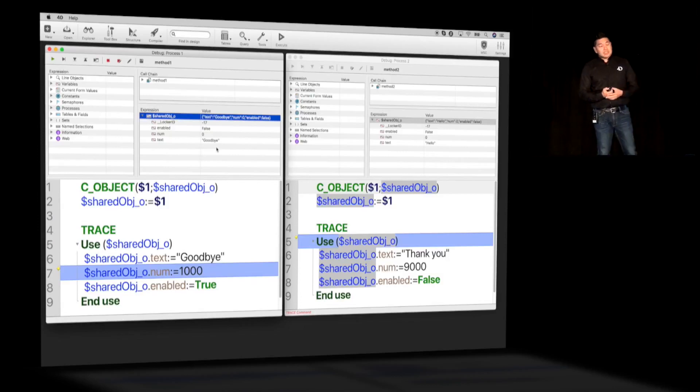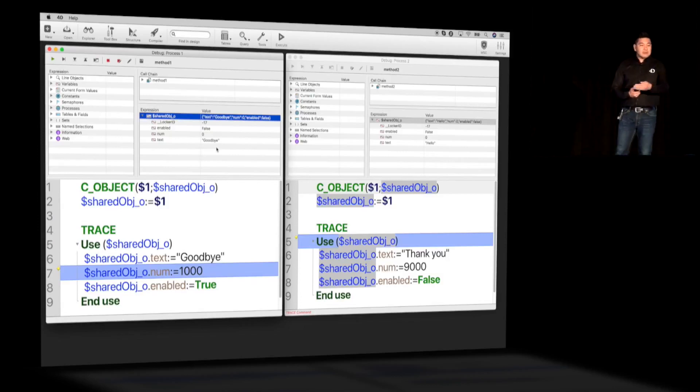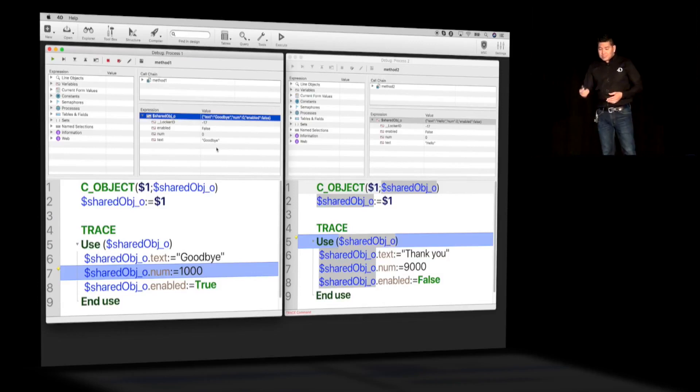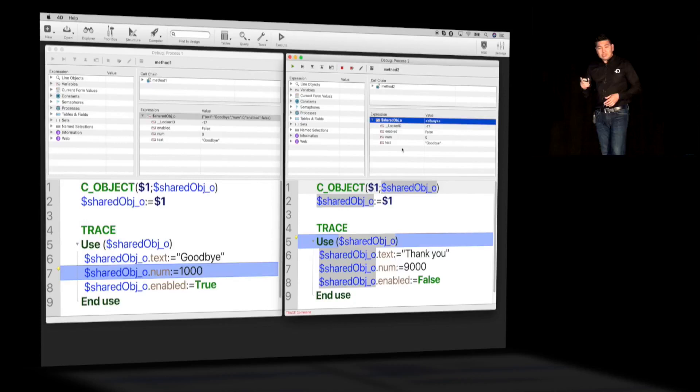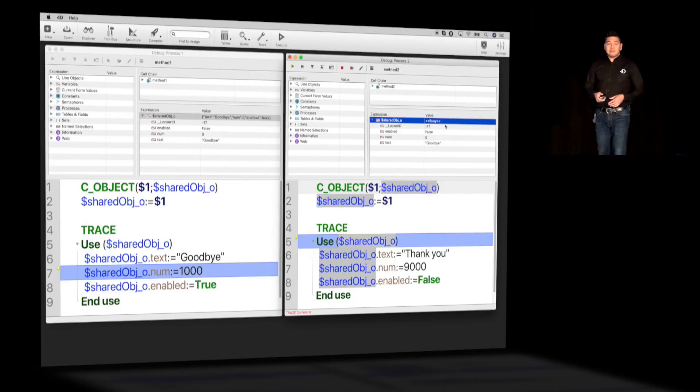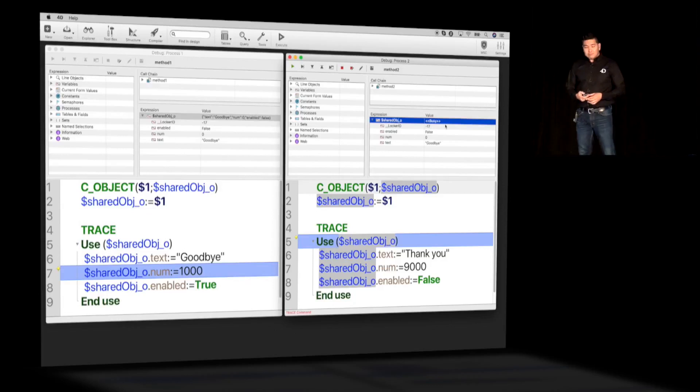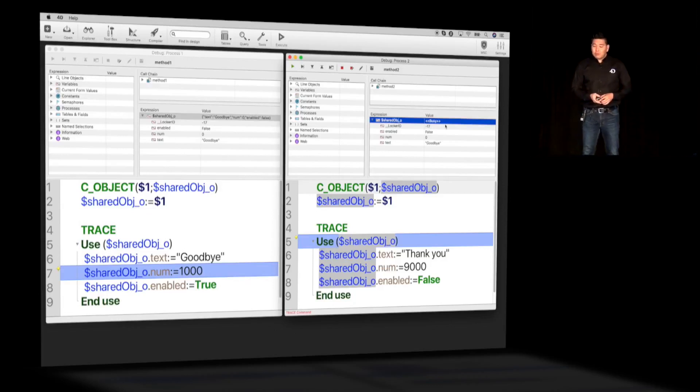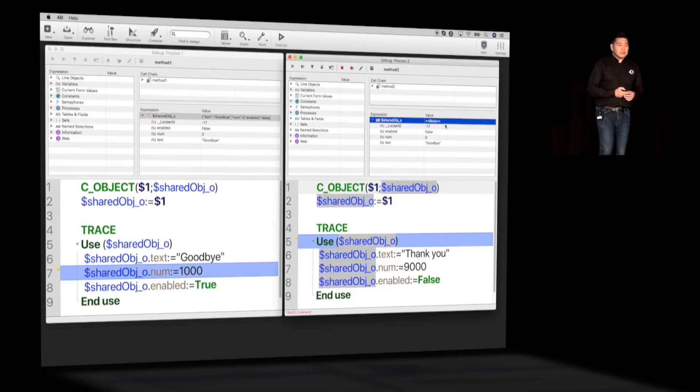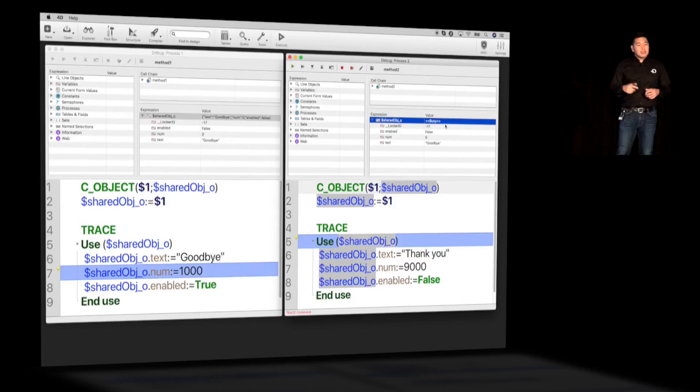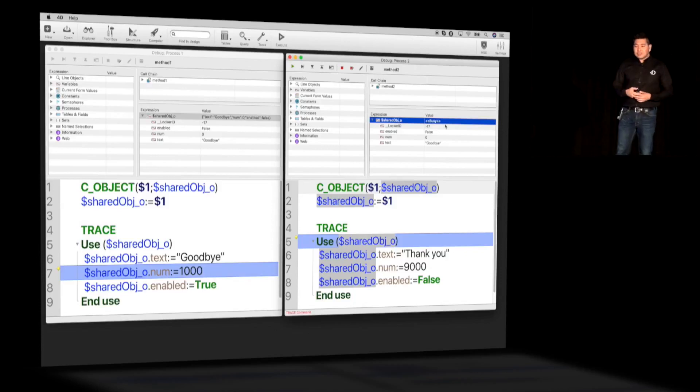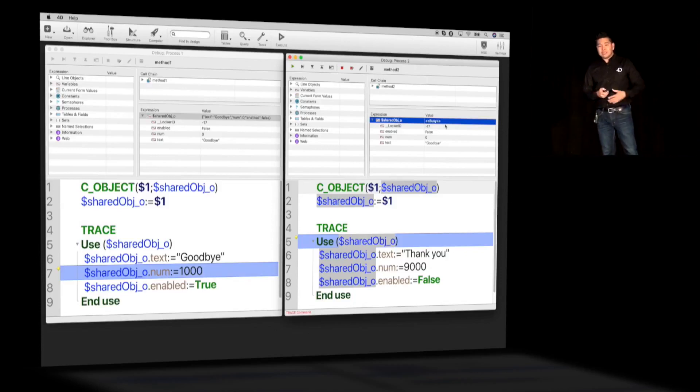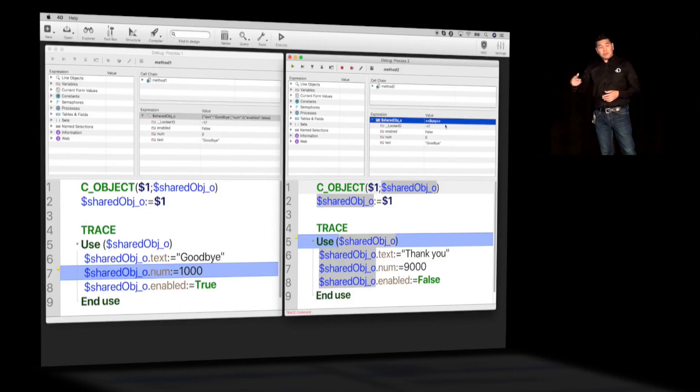What I want to do now is from process number one, I'm going to execute a few lines. Start from use, that's telling 4D that I would like to make modification to my variable. And the next line, which is line number six, is where I'm assigning my property, which is a text property. If I go to process number two, you can see right away that the change I made from process number one reflects in process number two as well. At the same time, if you look where my cursor is, you see busy. 4D is telling you that the object itself is being accessed by someone else, so you have to wait if you want to make modification.